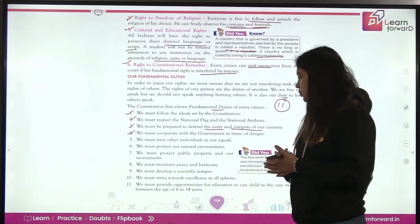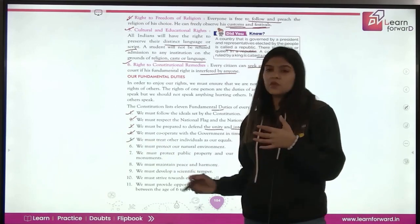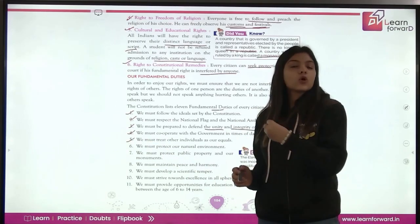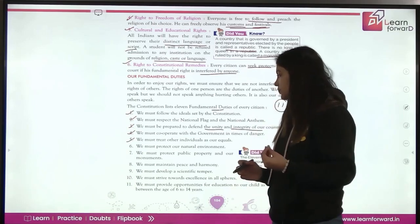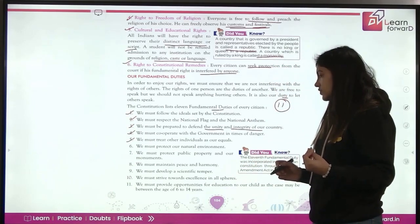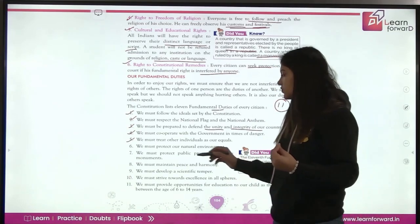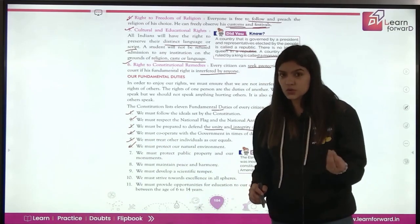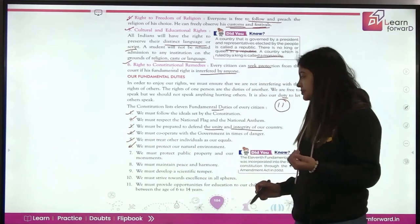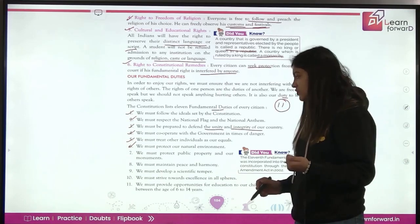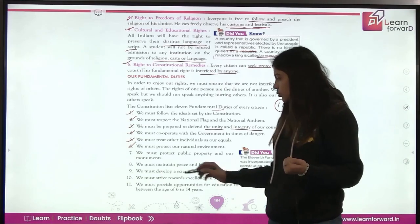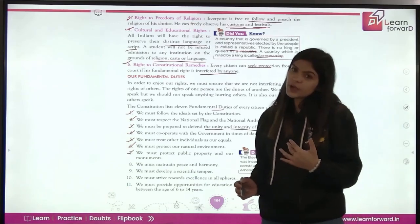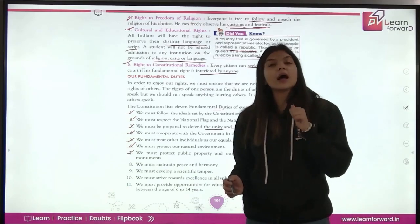Fifth: we must treat other individuals as equals. Everyone is equal before the law, so we should treat all individuals as equals. Sixth: we must protect our national environment — we should always protect nature, the natural environment, and the natural resources provided to us. Seventh: we must protect public property and monuments — we should take care of the public properties provided by the government and the monuments.